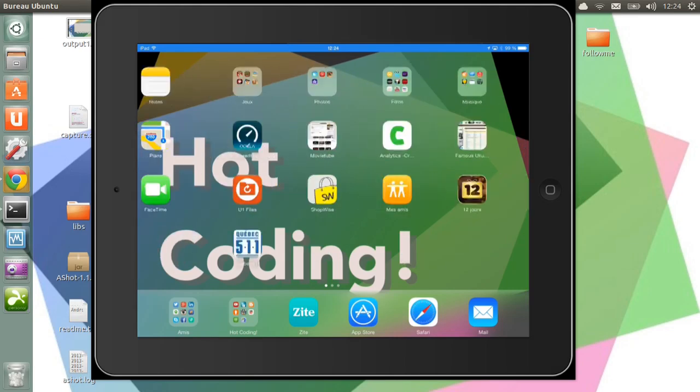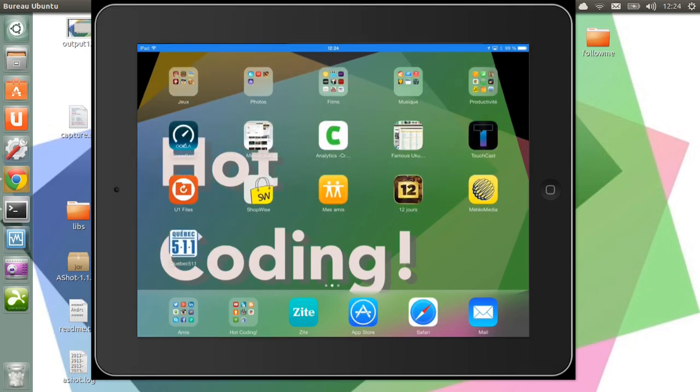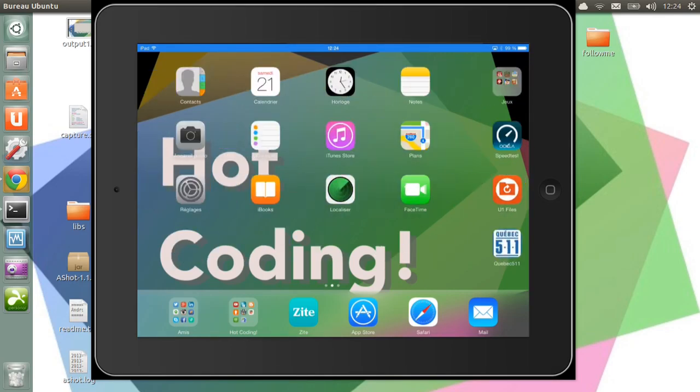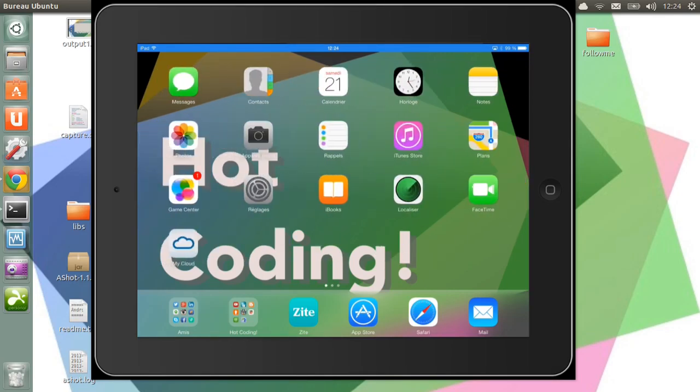So now you can share your Minecraft games, whatever games or whatever you want to show on your iDevices using a Ubuntu computer.